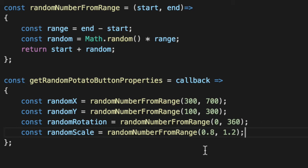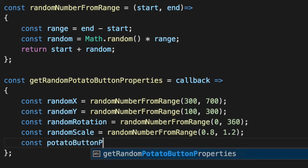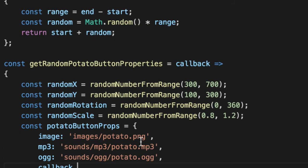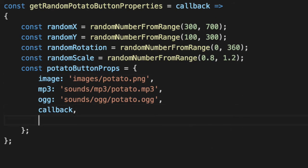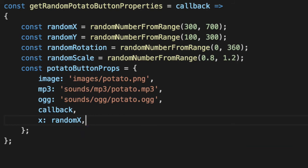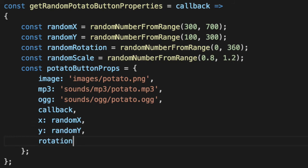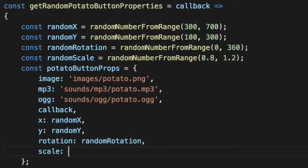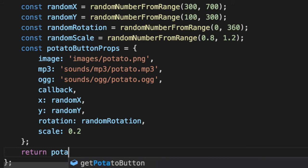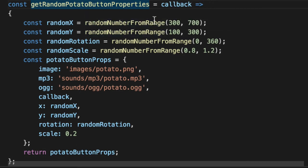So that's anywhere from 80% the size of the potato to 120%. Everything else about these properties that we need to generate are the same that we've seen before. So we already know the first four properties are going to be static every single time. The same image, the same MP3, the same OGG, and the same callback that you pass in. Everything else is random except for the scale. I'll explain later why. The scale, I'm just going to hard code 20% since we have a big potato right now. Then we can just return this guy back, potato button props.